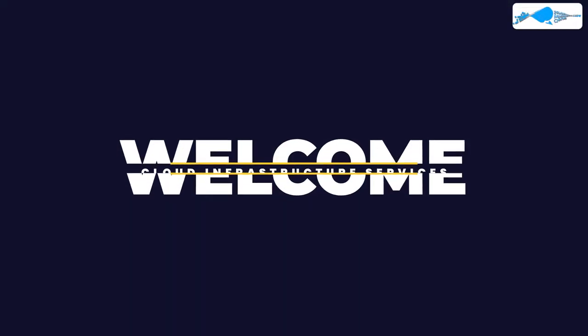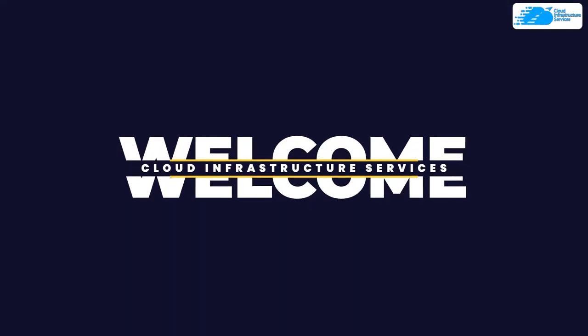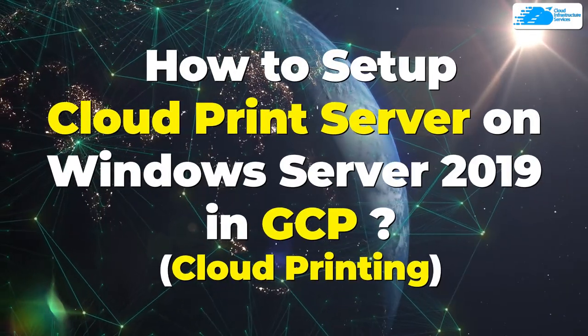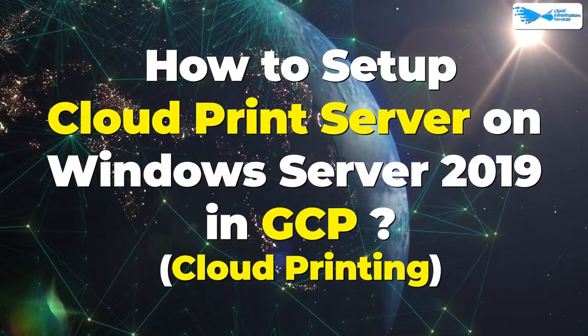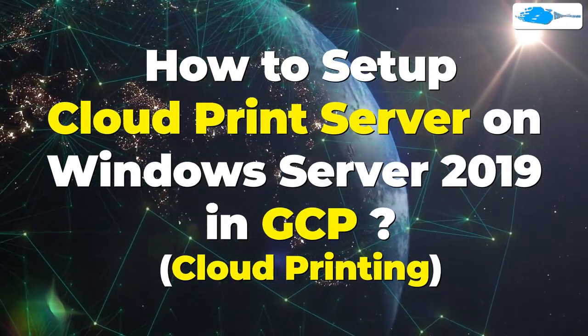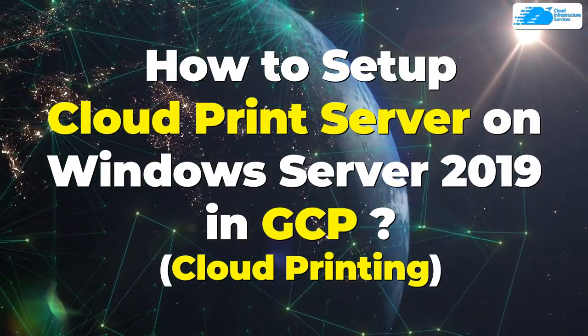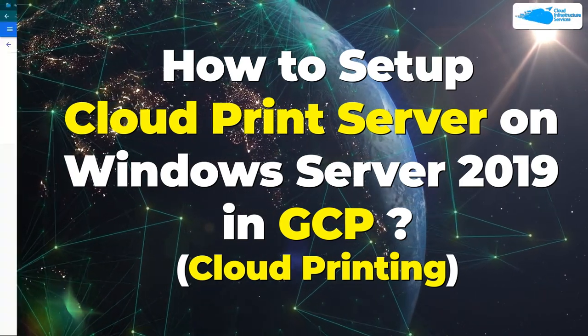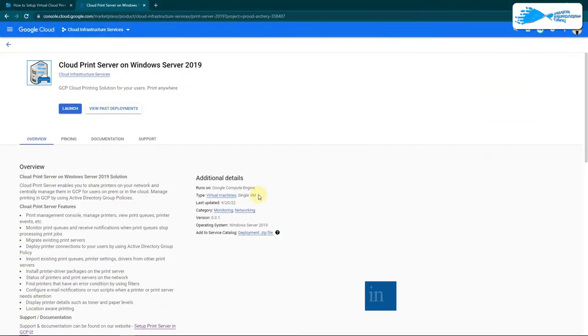Welcome to Cloud Infrastructure Services YouTube channel. In this video we are going to show you how you can set up a cloud print server running on Windows Server 2019 hosted on Google Cloud platform.